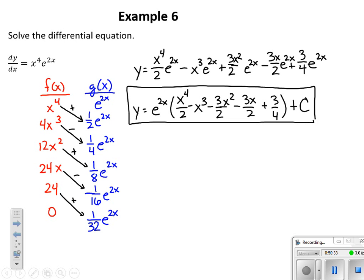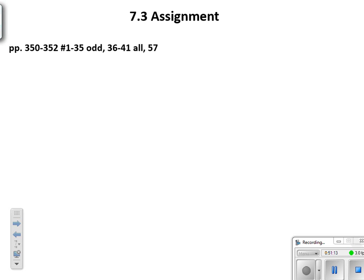A long and thorough lesson with a lot of writing involved. The key takeaway is the importance of keeping everything organized. All we're doing is adding a new method to handle integrals we couldn't otherwise evaluate — a new set of steps for a different type of integral, but still ultimately anti-differentiating. We're going to skip problem number 31 on the assignment. That does it for section 7.3.